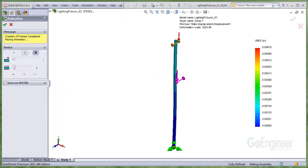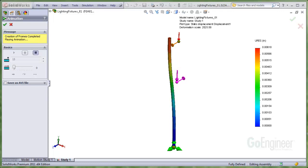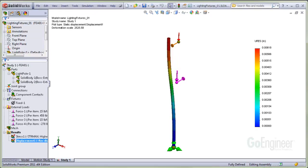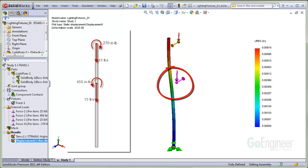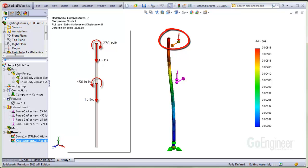I ran this so now we can look at the results. You can see the effect of the loads on the displacement plot. The torque on this joint is trying to twist the pole to the left. Its value is 450 inch pounds. The torque on this joint is trying to twist the pole to the right. Its effect is not as pronounced since it has a lower value of 270 inch pounds. However, the effect is to help straighten out the pole.